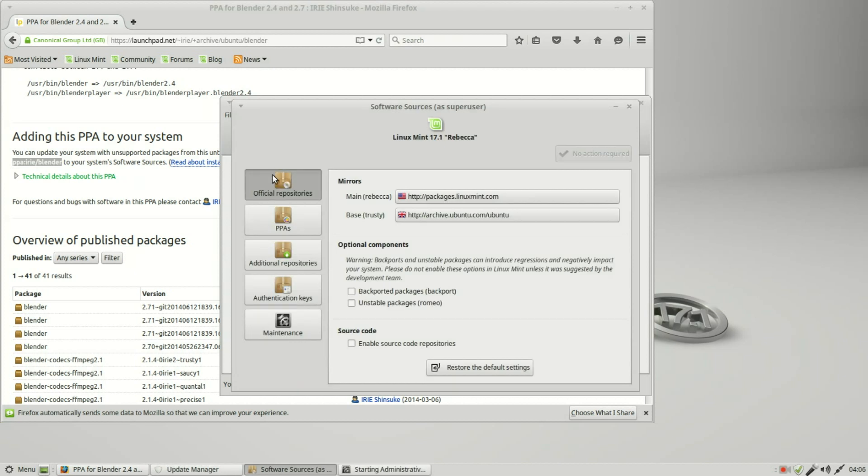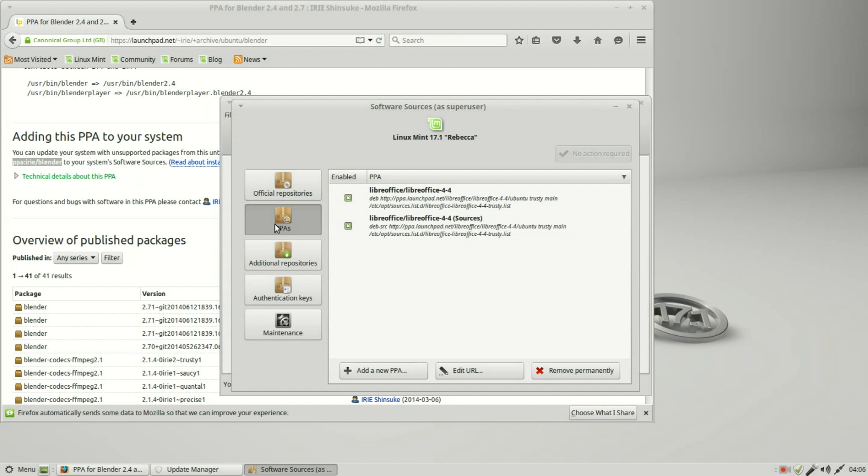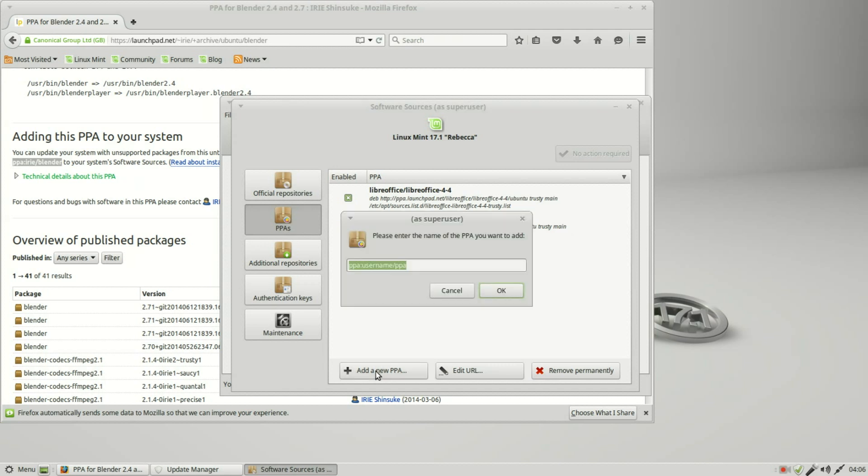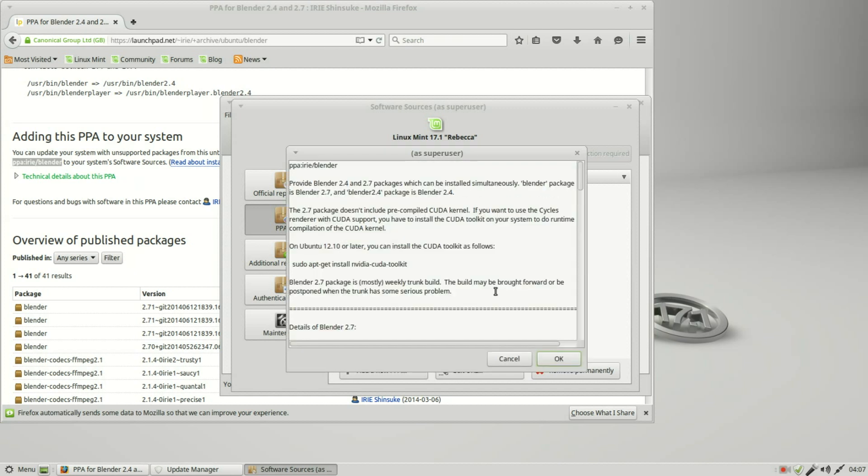This second one down here, PPAs. When I click that we see the LibreOffice that we already installed. I want to add a new PPA and here we see PPA colon username slash PPA. I will type in PPA colon I-R-I-E slash blender and click OK.